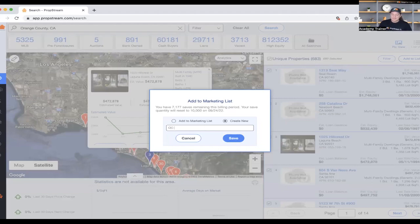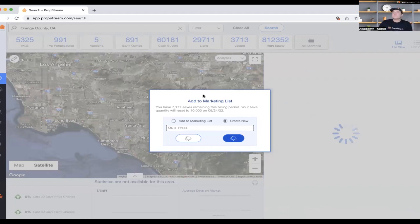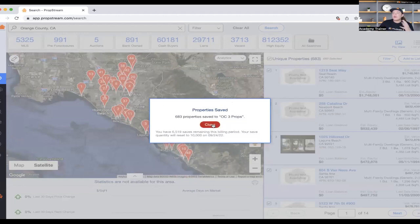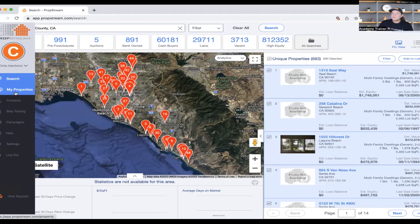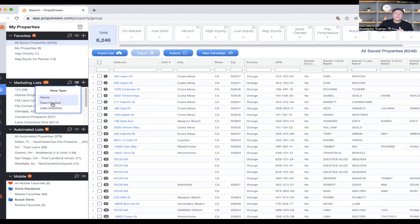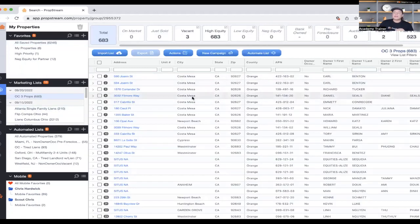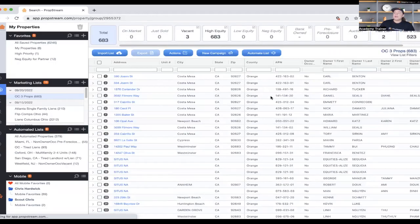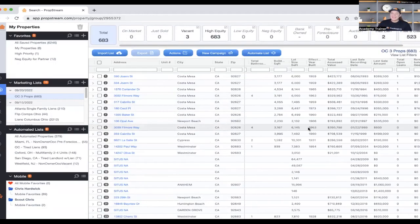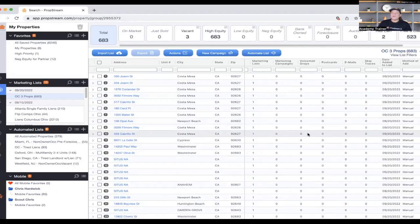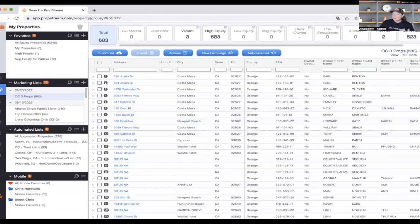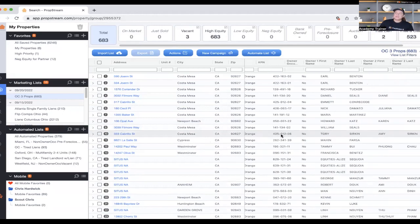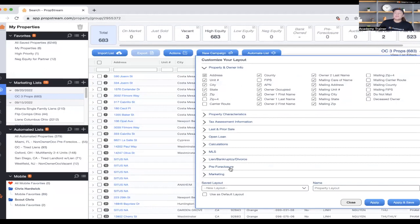I'll name it 'OC 3 Properties' and just like that, those 600+ properties and all their data are saved in my PropStream account. If I go to my navigation bar and click 'My Properties,' I can find those properties as a spreadsheet. I can click on any property to review details, run comps, or use a rehab calculator. There's so much data you have to scroll left to right just to see it all. You can also customize the layout using the gear icon to download exactly the data you want.